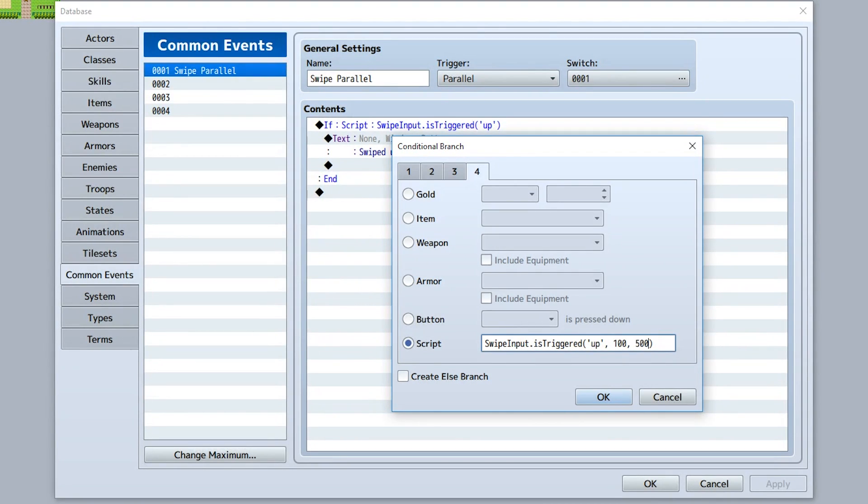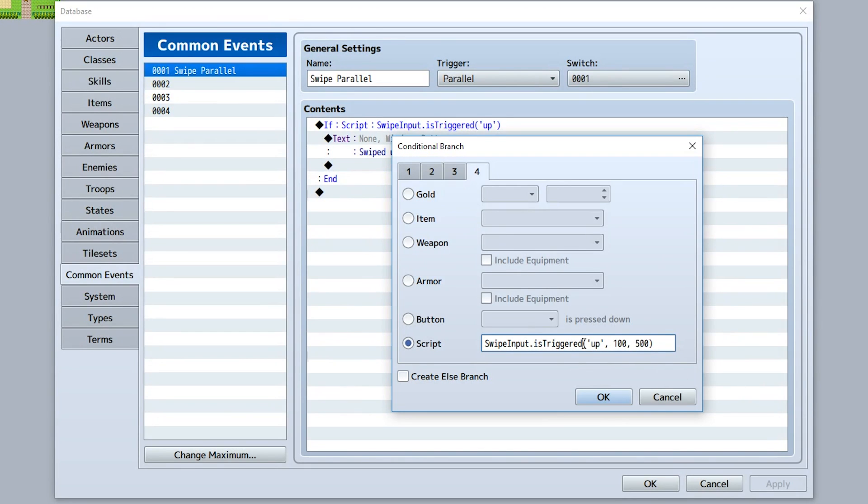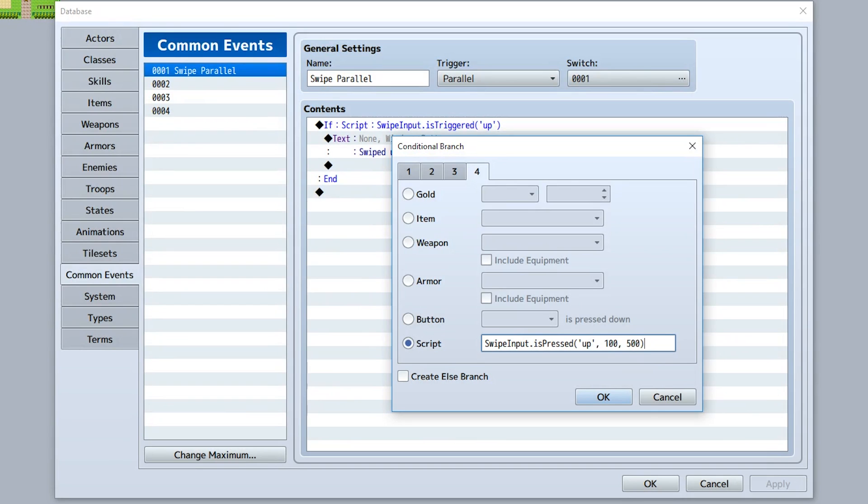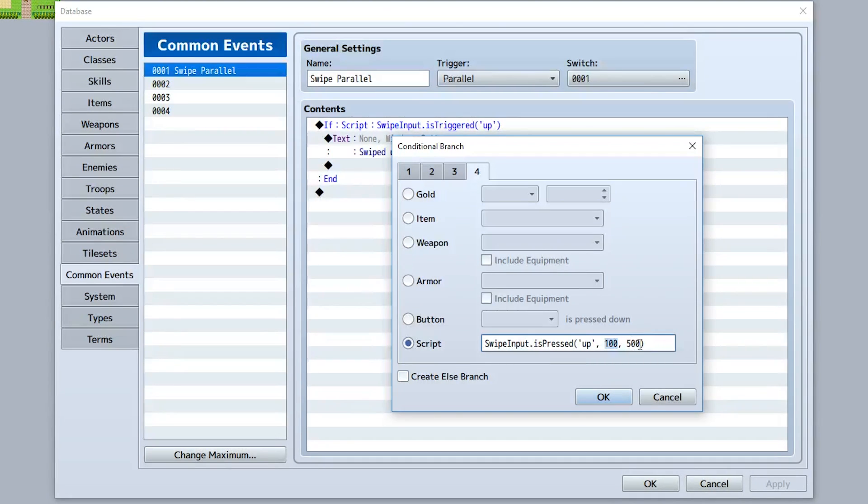Then you would use swipeInput.isPressed like this. Now this function is very similar - you have to put in a direction, there's an optional amount of minimum distance you have to cover. But this time the third parameter actually refers to the minimum amount of time the finger needs to be on for it to start counting as a swipe.